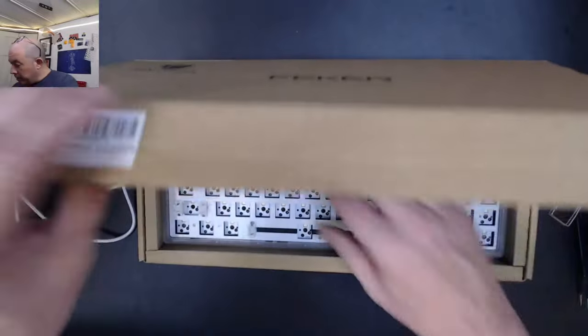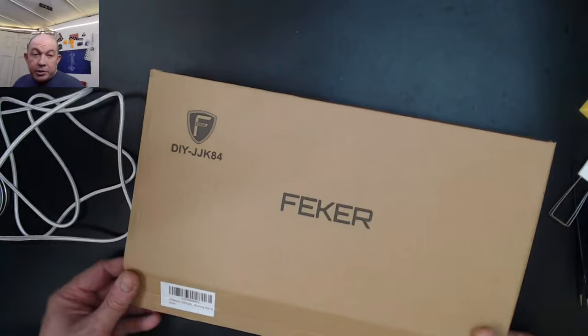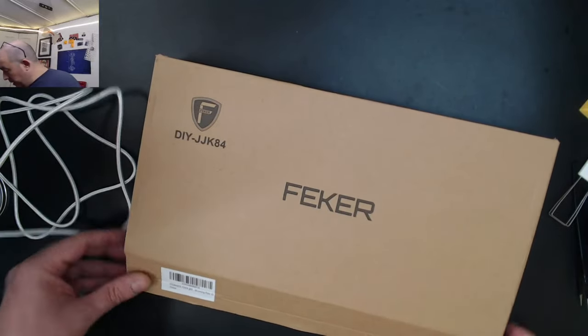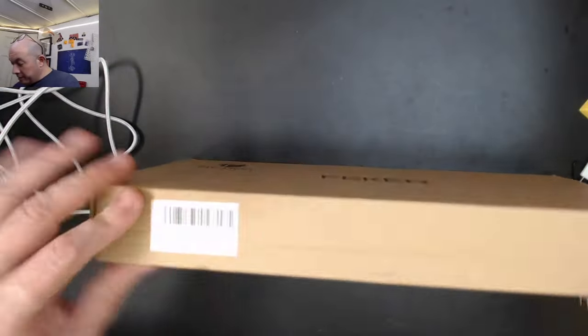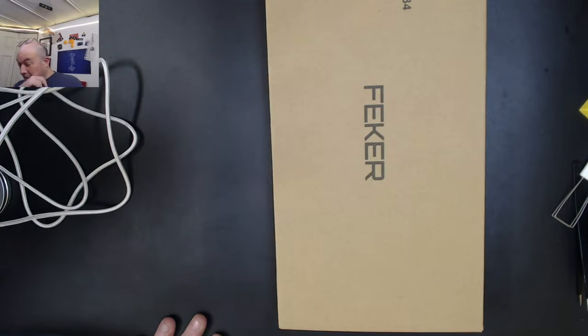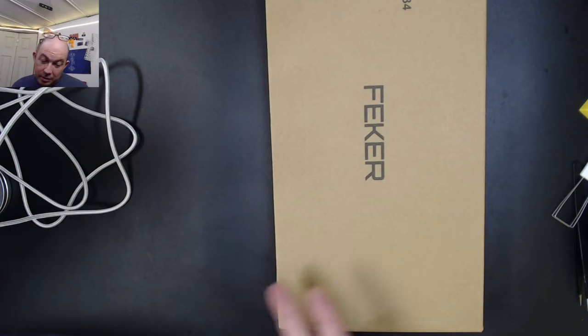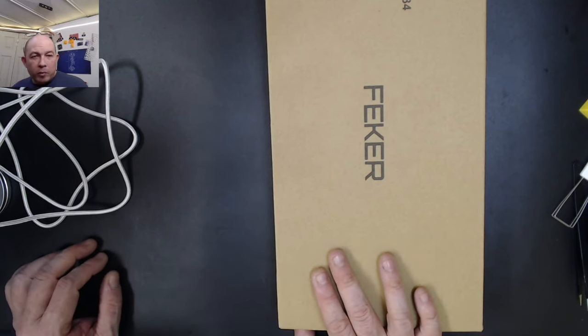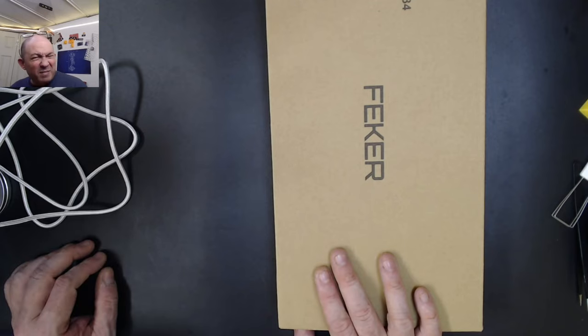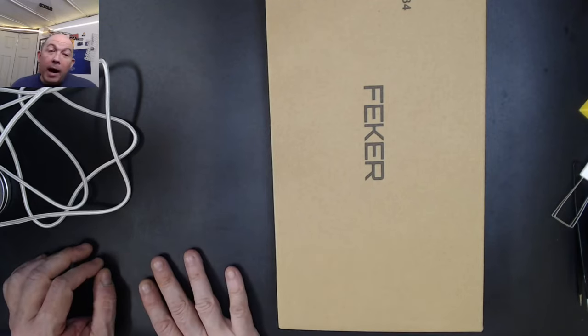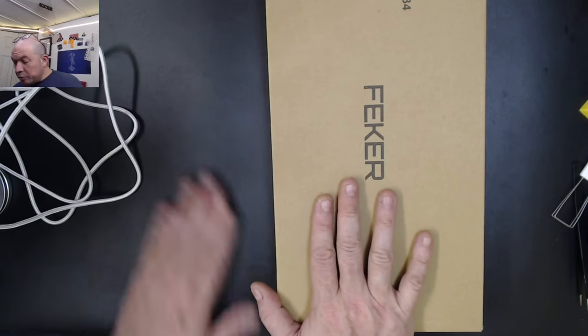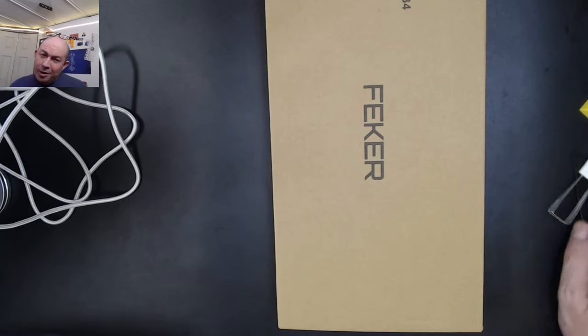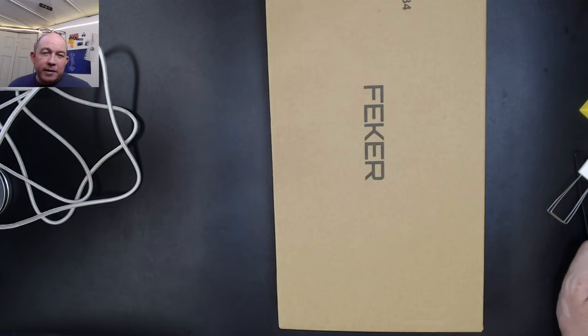Hope you guys enjoyed that quick unboxing and my thoughts on this keyboard. I think it's hilarious that it comes with a 200 milliamp hour battery. I don't usually use wireless so no big deal. I can't even remember when phones even had that small of a battery. I'll be back with this one. Until then, keep calm and keyboard on, fellow keyboardists.